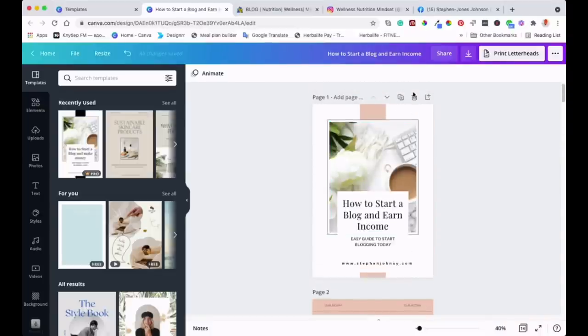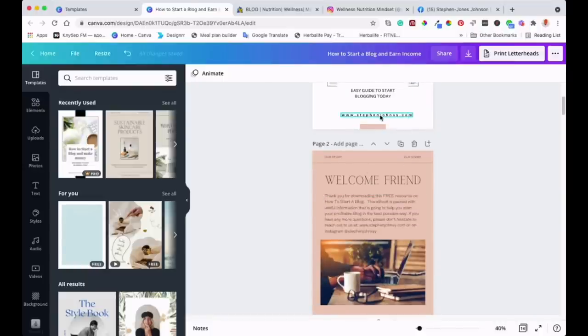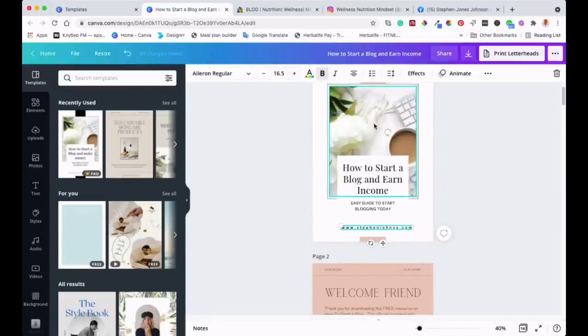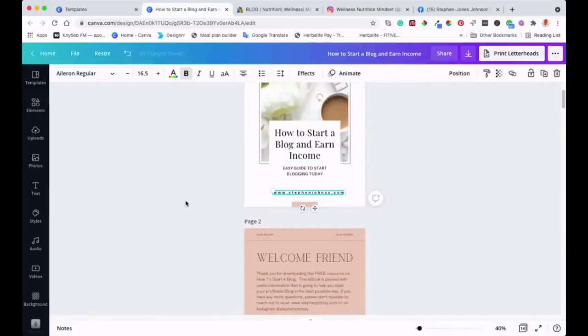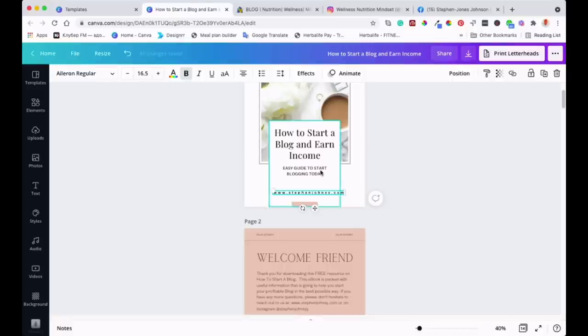So what I'll do first is click onto that website I've got there. I'll just close this so you can see more. That's my website - you can check it out if you like. I've got a lot of free resources there for you guys.